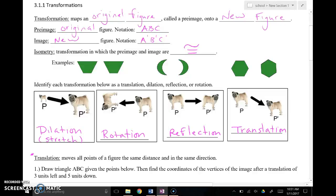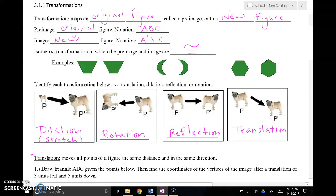If you'll pause your screen and get some of these definitions filled in, we can go through and use a lot of this vocabulary. A transformation is a rule or correspondence that maps an original figure called a pre-image — that's before anything has happened — onto a new figure called an image. So pre-image is before, image is after. The notation uses the letters that indicate the vertices of the geometric figure.